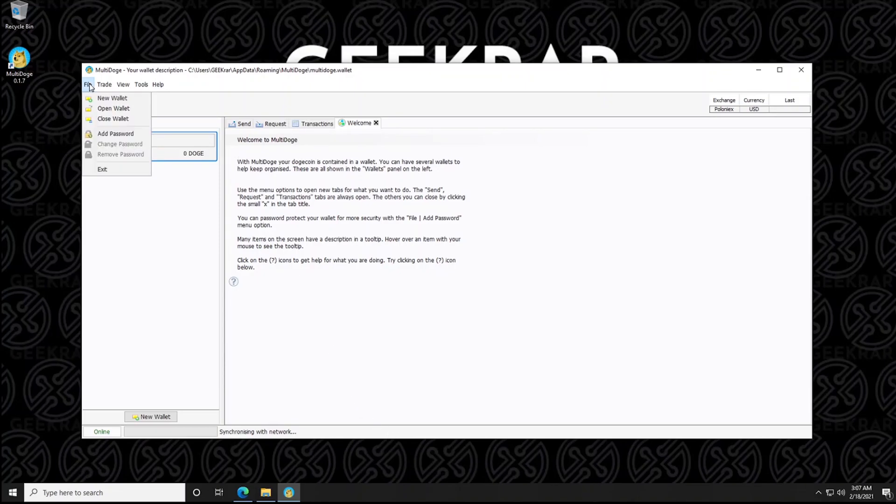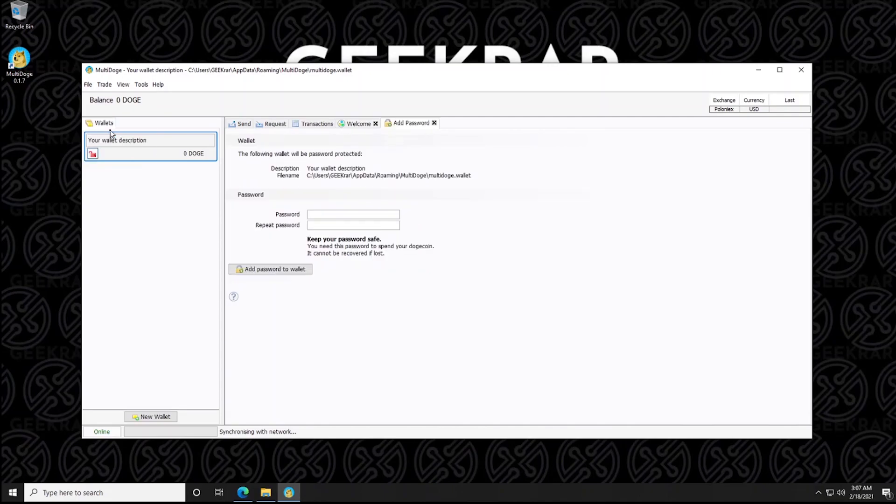Now to add a password, you go up to the menu at the top, file and then add password. And then you can enter in your password here. We definitely recommend putting in an alphanumeric password. So you can go ahead and type that in.